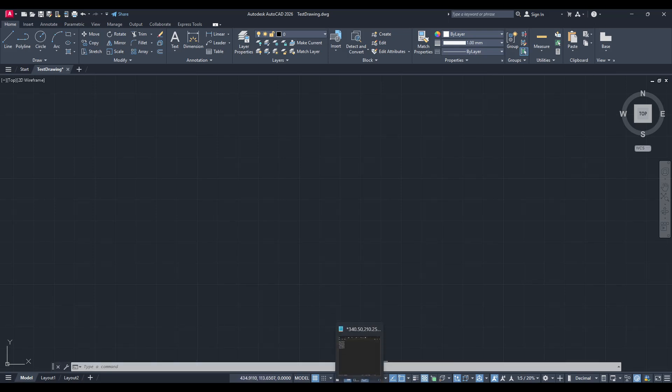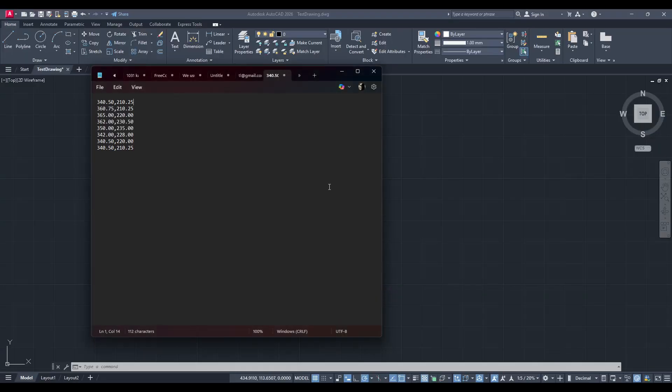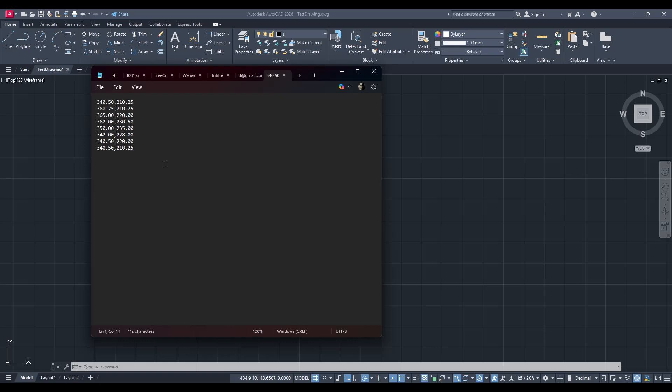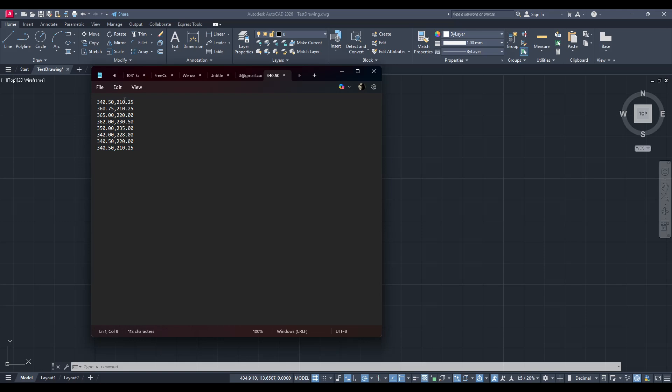First we need to gather all your coordinates. Open a new text document on your computer and type each of your coordinates using the Easting and Northing format. This means listing each set of numbers for every point you have, ensuring they're clearly organized and easy to read. This preparation step is crucial because it ensures a smooth transition into AutoCAD.